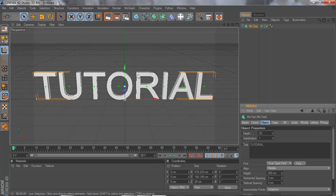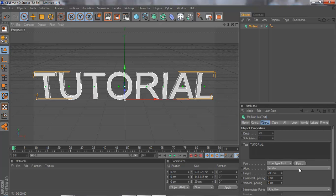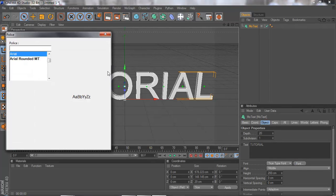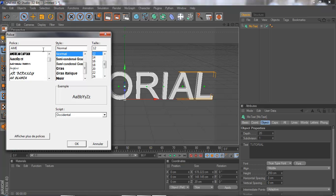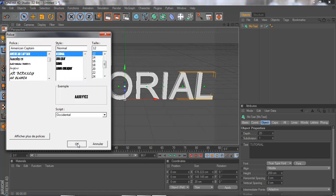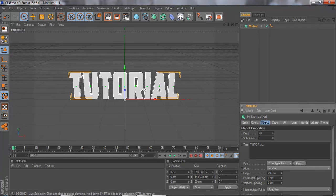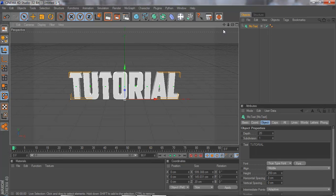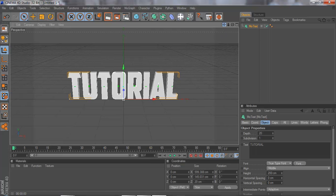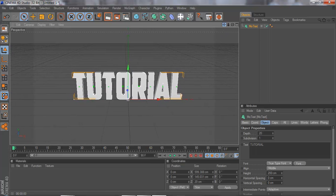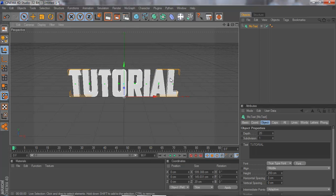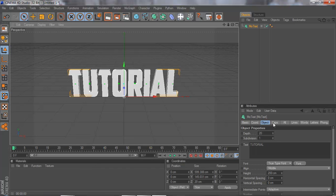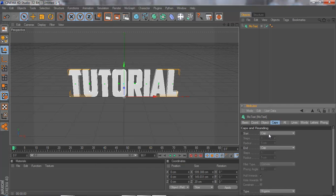Write in your text, choose a font. I'm going to be using American Captain, but if you don't have it and you want it then I'll put the link in description. All right, so we're going to go to Caps, choosing Fillet Cap.